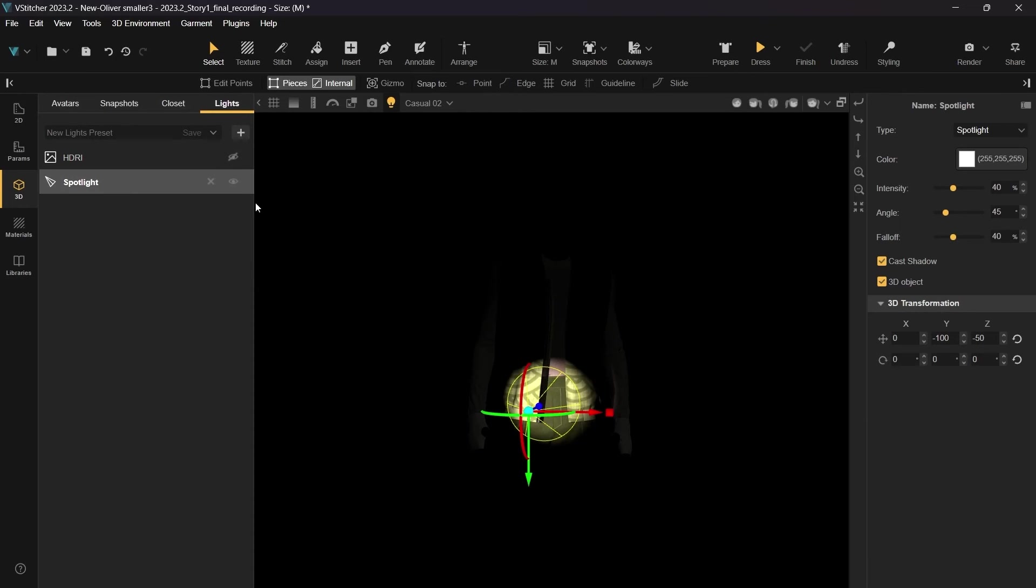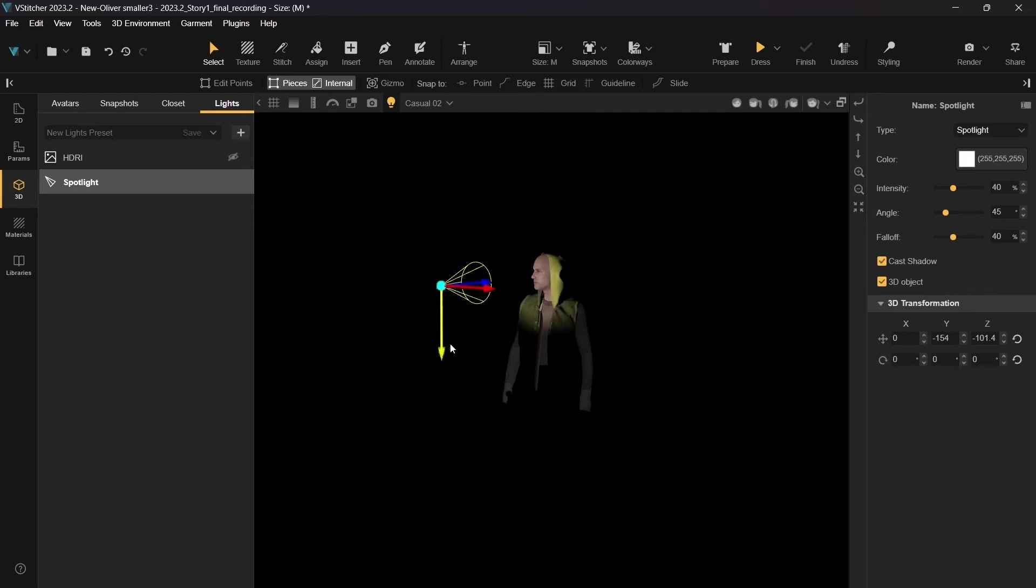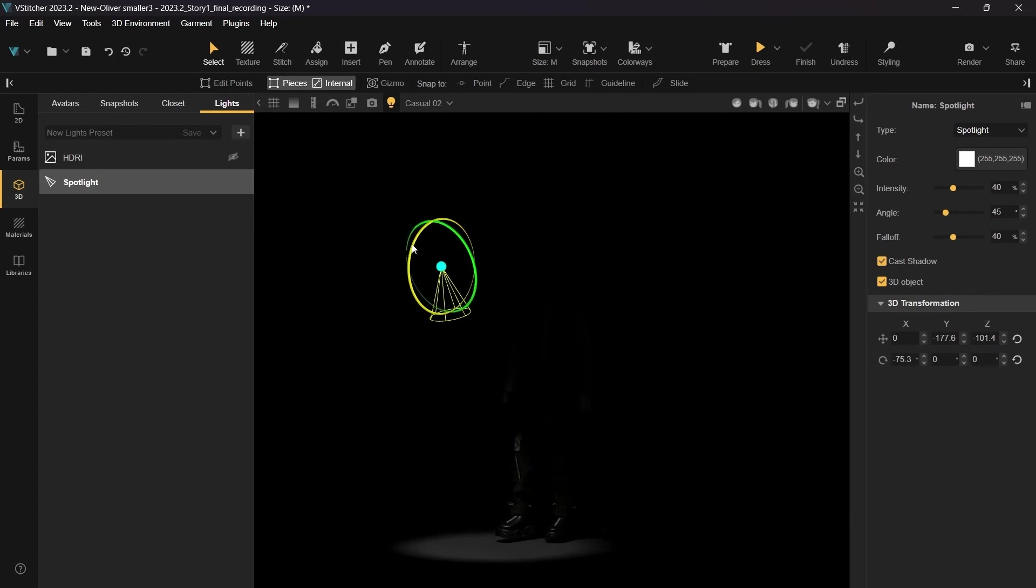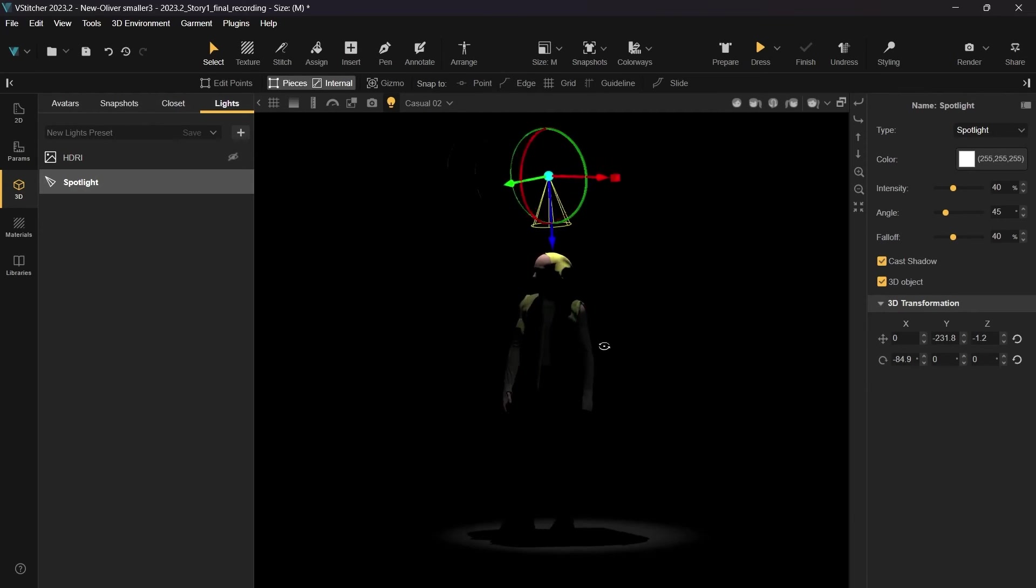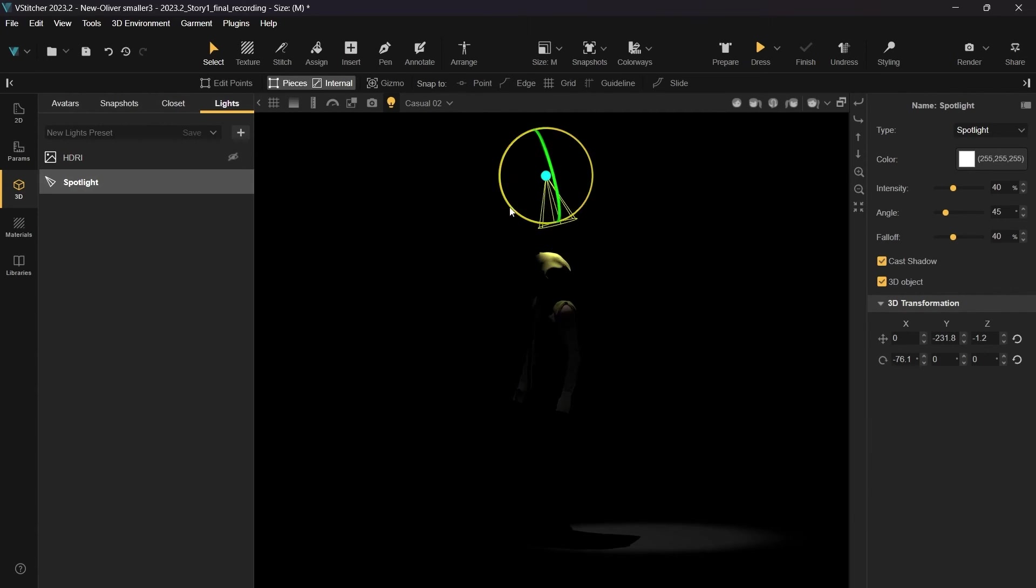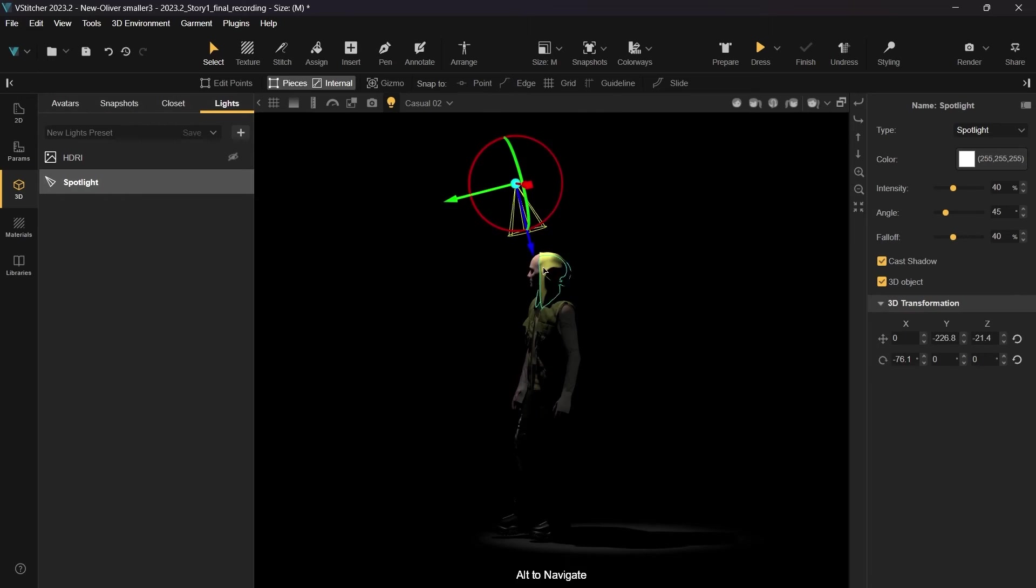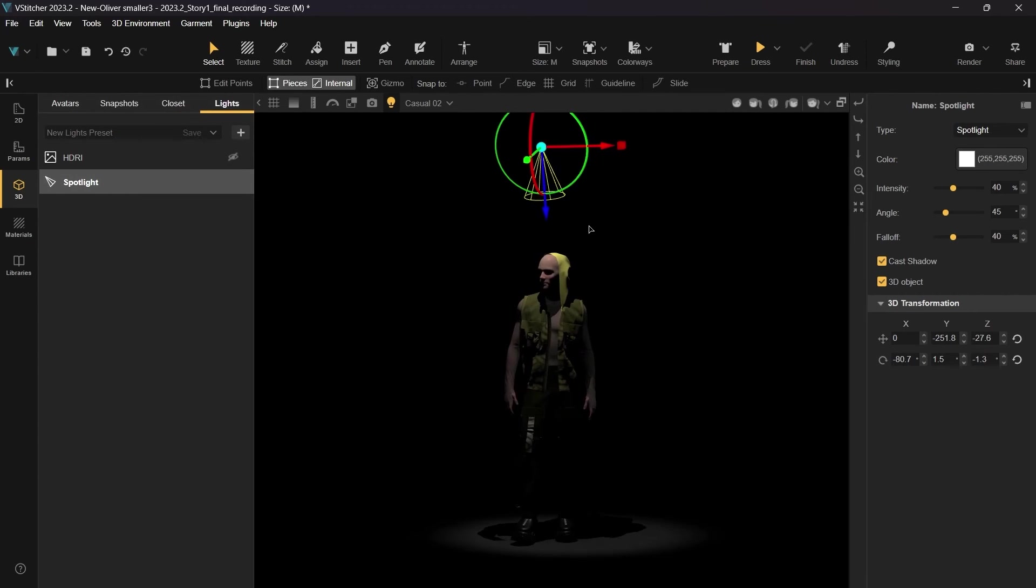Now let's delete the lights from the scene and prepare a new lighting setup. This time we'll add a spotlight and place it above the avatar. We'll tweak the intensity, angle, and fall off settings to get a staged look.